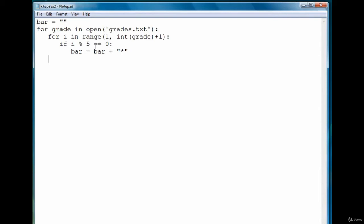So when we've gone all the way through and added all the bars we need or all the stars we need for our bar, then we're ready to print the bar. So we're going to print the bar and then we also want to print the grade out by it so that we can see what the actual number is.